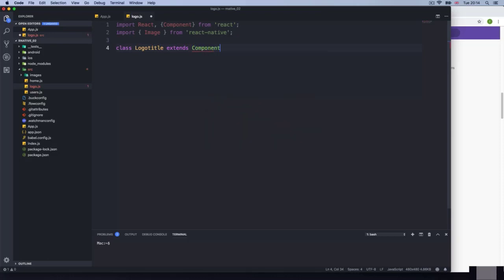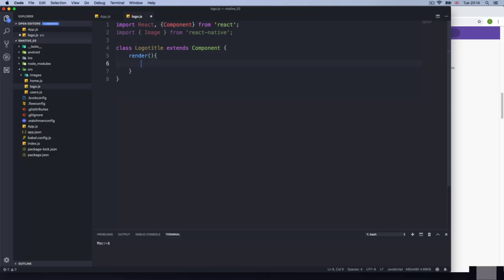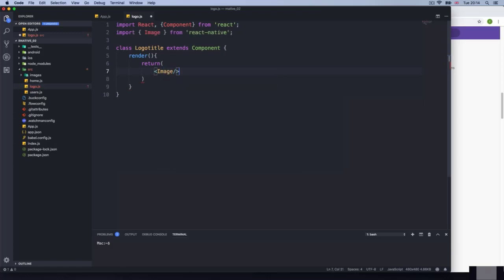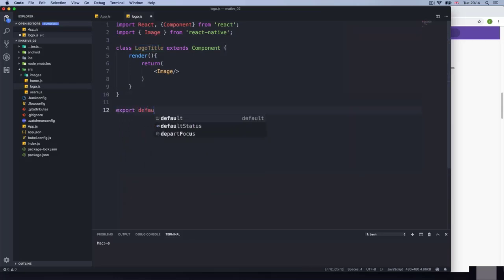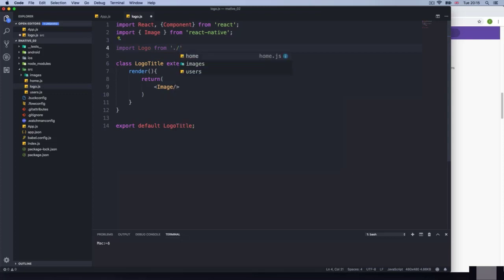I'm going to bring a class called LogoTitle that extends Component. Inside render, it's just going to render an image. The image will be whatever icon we have in the source directory. First, I need to do export default. I need to import the image as a logo: import logo from './images/animal-track'.